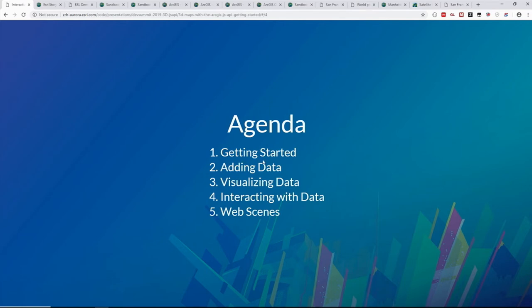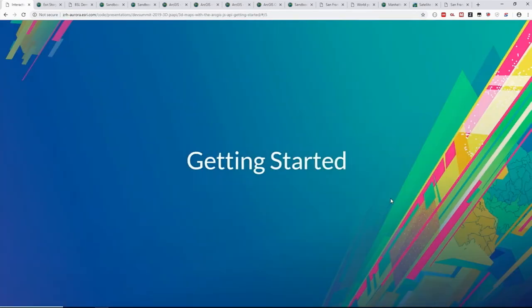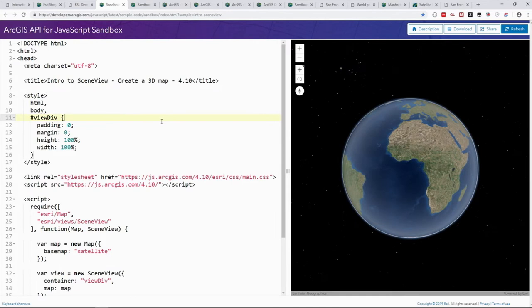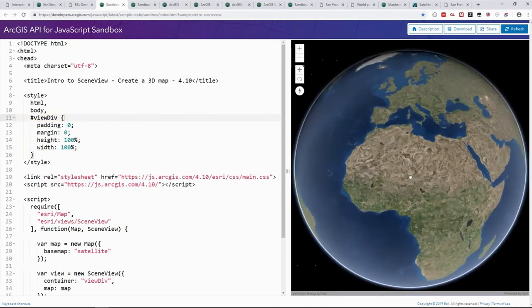The agenda: the first section covers the very basics — what does it mean to create a map with the 4X API specifically in 3D? Then we'll talk about how to add data, how to visualize it, how the user can interact with the data to create interactive experiences, and finally I'll introduce the concept of the web scene. Let's get started. First I'd like to show the simplest possible app you can make with the JavaScript API.